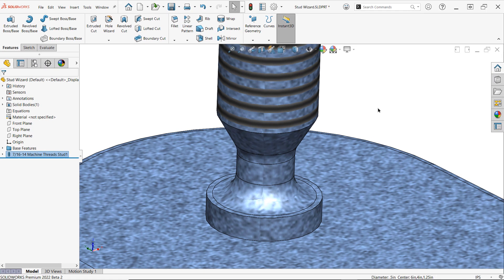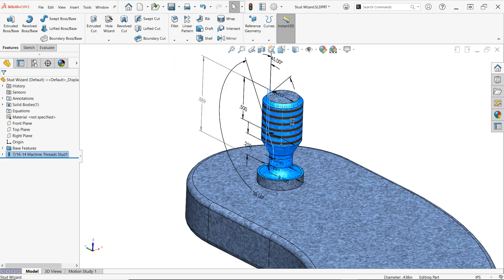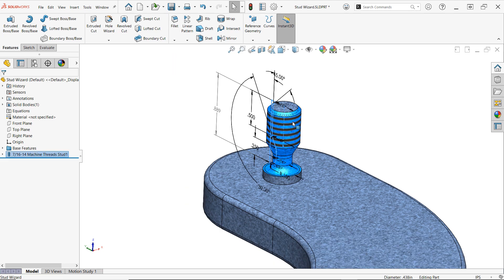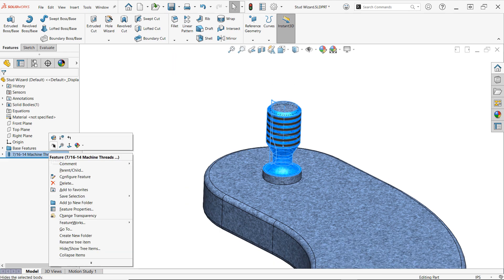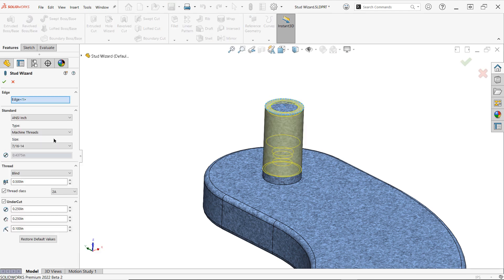Once the feature is complete, all of these dimensions can be accessed by simply double-clicking a face of your new Stud Wizard feature, and edits can be made using these dimensions or, preferably, by editing the feature in the design tree.